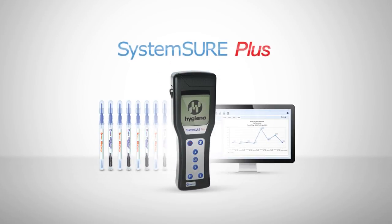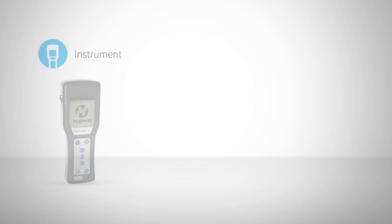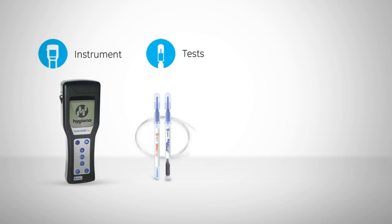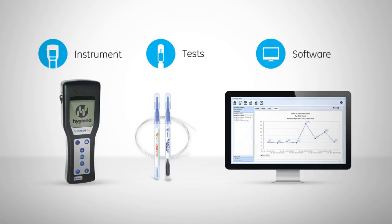Hygiena's SystemSure Plus is a rapid cleaning verification system made up of three components: the SystemSure Plus luminometer, ATP cleaning verification tests, and SureTrend software.